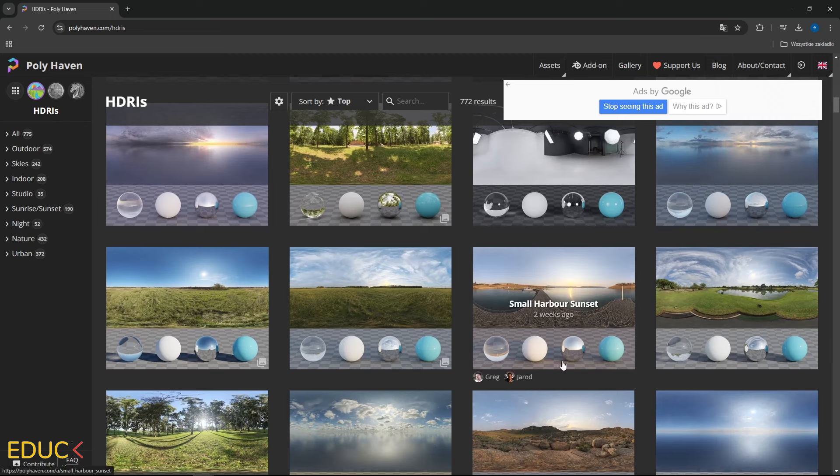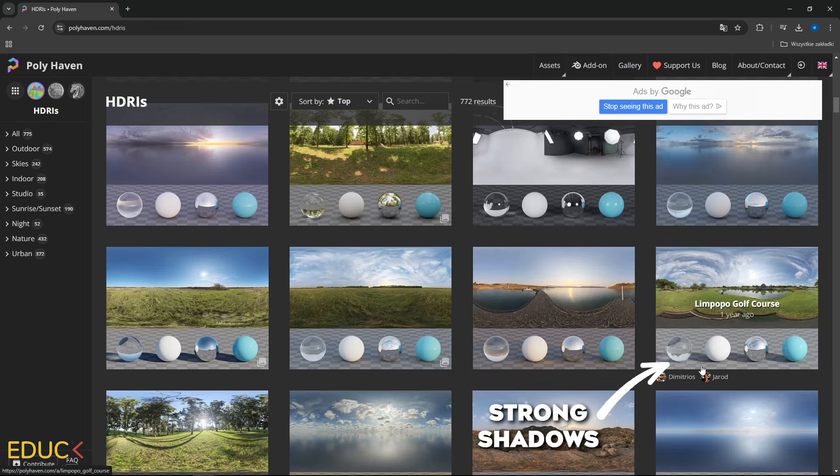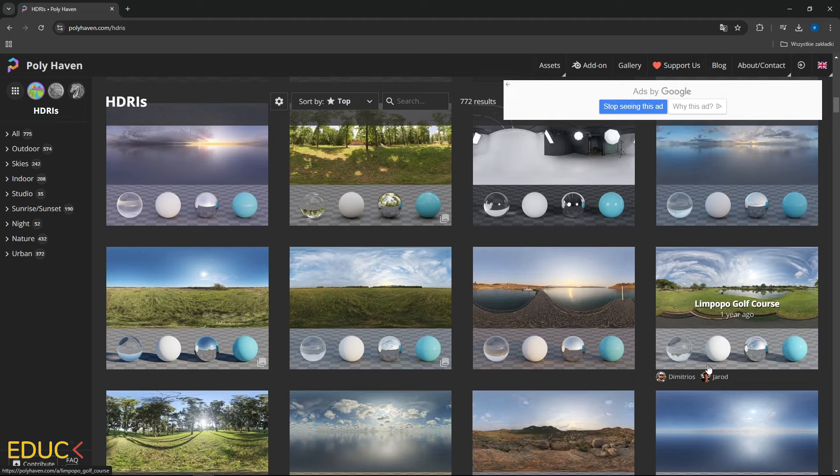For example, the small Harbour Sunset map will produce soft shadows. On the other hand, the Limp Oppo Golf Chorus map will create strong shadows in your scene.